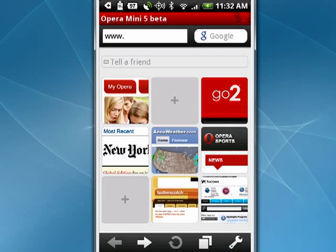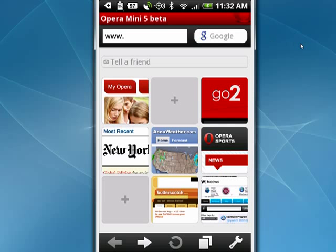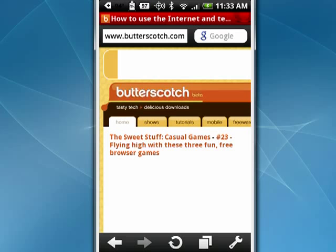We'll tap it. It has a handy start screen and it comes pre-loaded with some things — My Opera, Opera Sports. Tap on Butterscotch and you can see the Butterscotch site is loading.